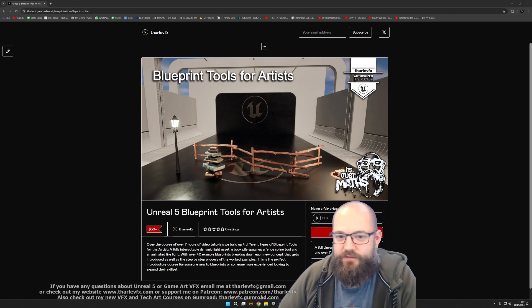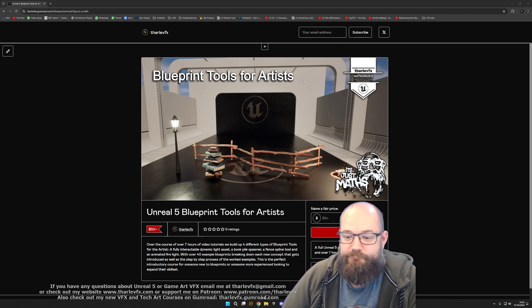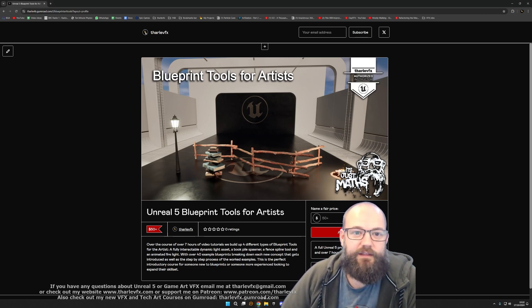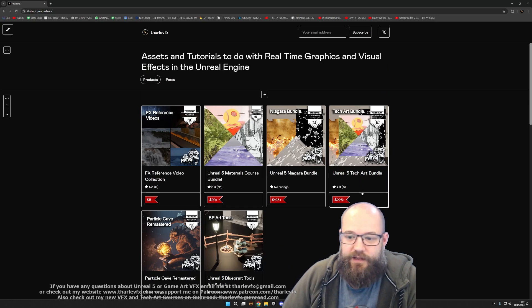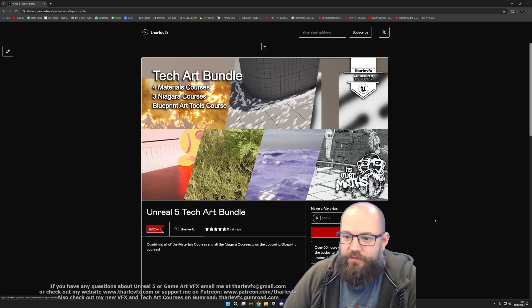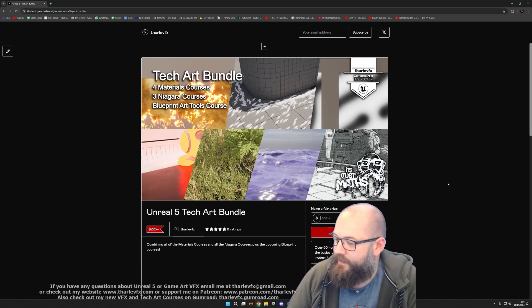It is also included in the tech art bundle. If you are already an owner of the tech art bundle, then it has been updated to include this course.